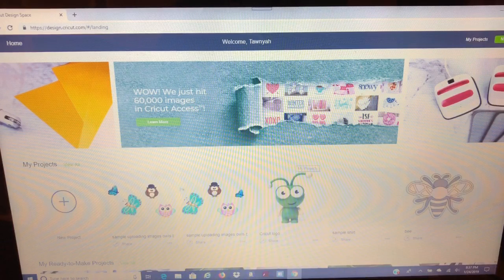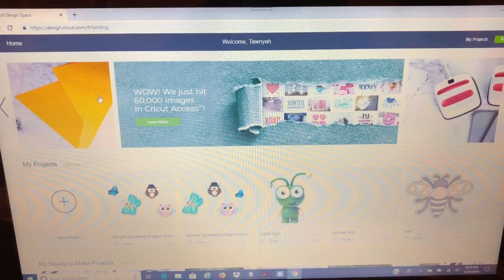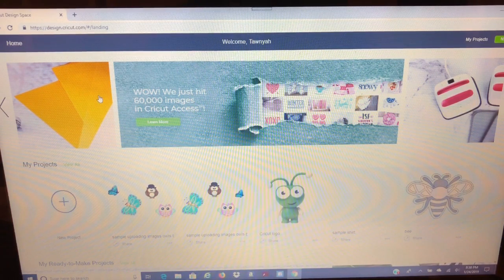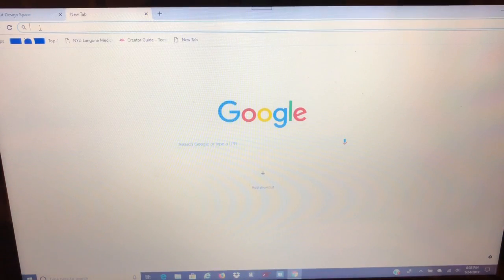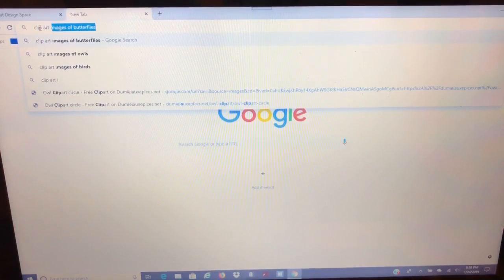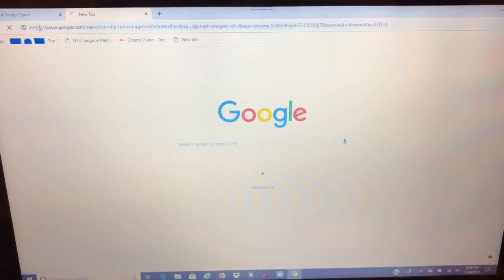I've already opened my Design Space. This is how I make my stickers for my planner — I go to Google Images and just search. So I'm going to go up here, open a new tab, and right here in the search bar I'm just going to search clip art images of butterflies.